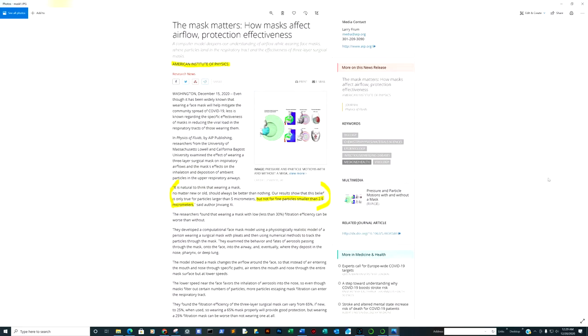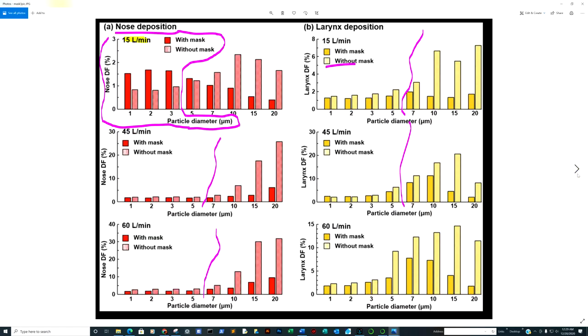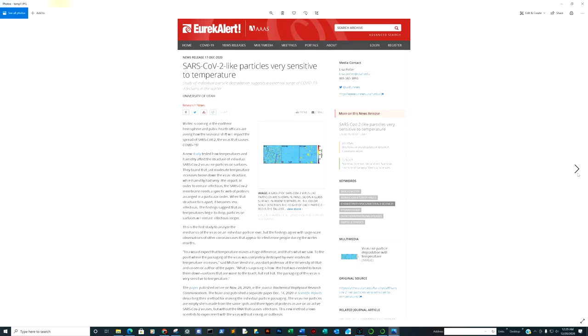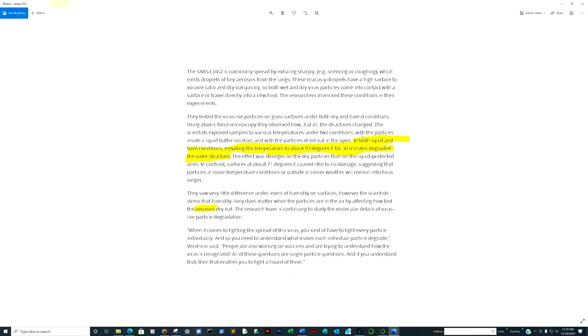SARS itself being temperature sensitive. In both liquid and aerosol conditions, elevated temperature to about 93 degrees Fahrenheit for 30 minutes degraded the outer structure. Because aerosols are a big thing. We just talked about that in the surgical mask study. You see aerosols pop up a lot in reference to that.